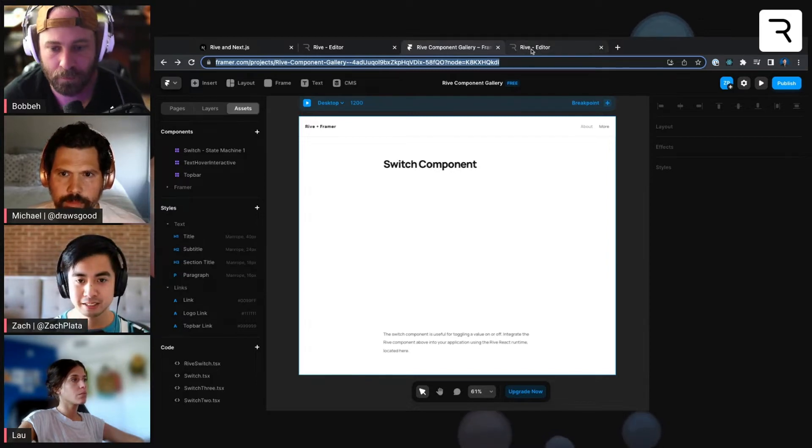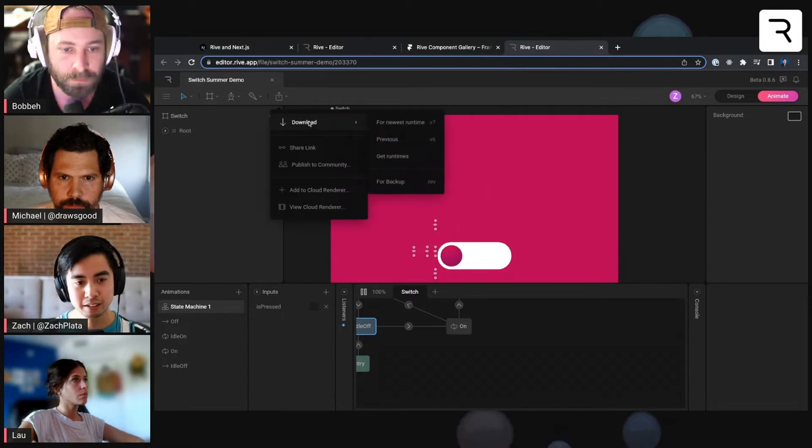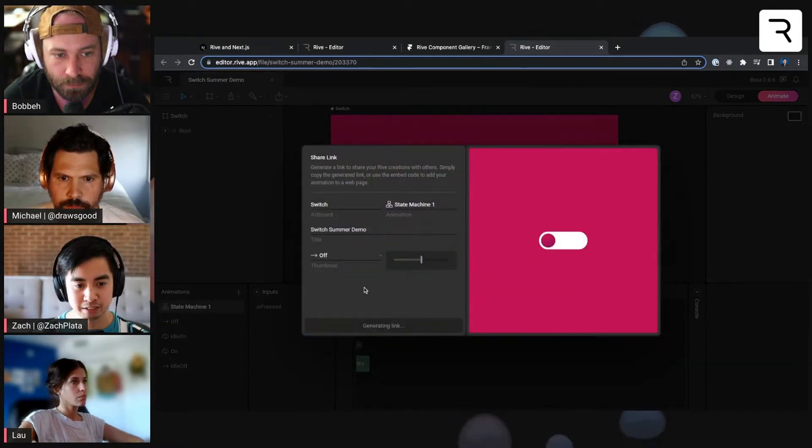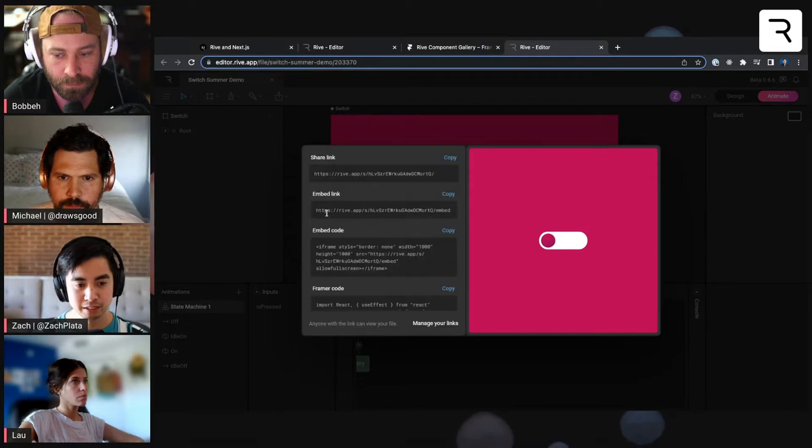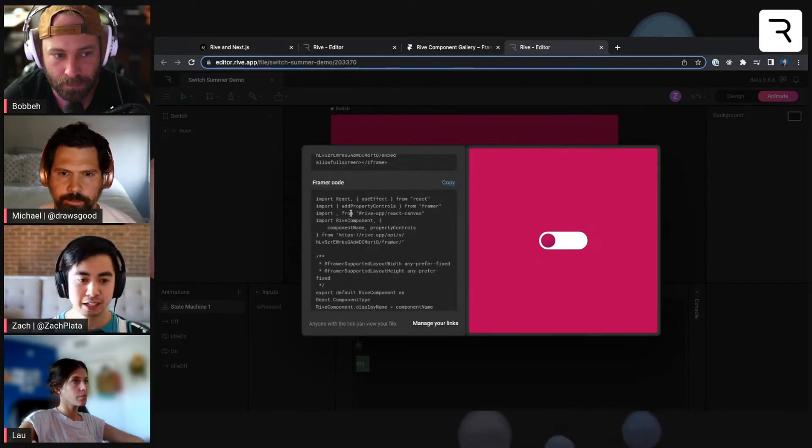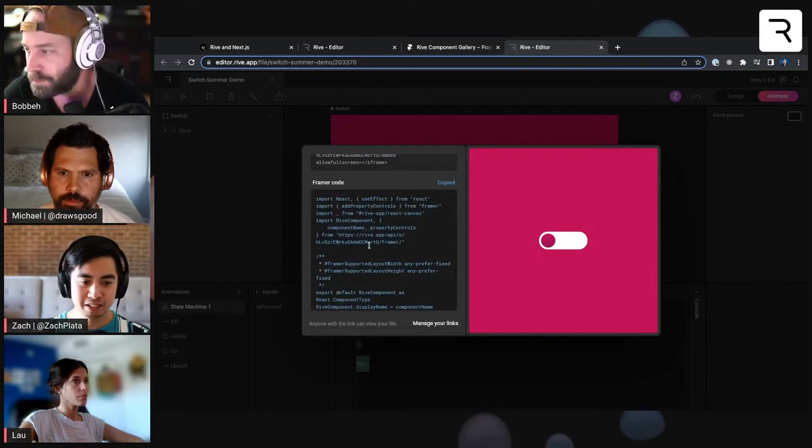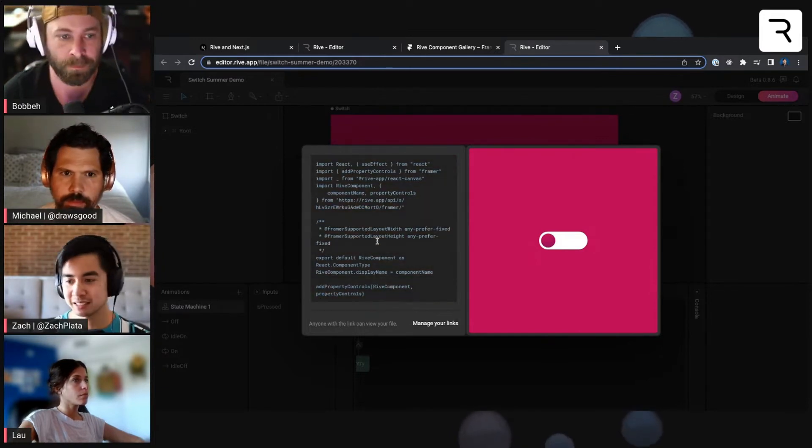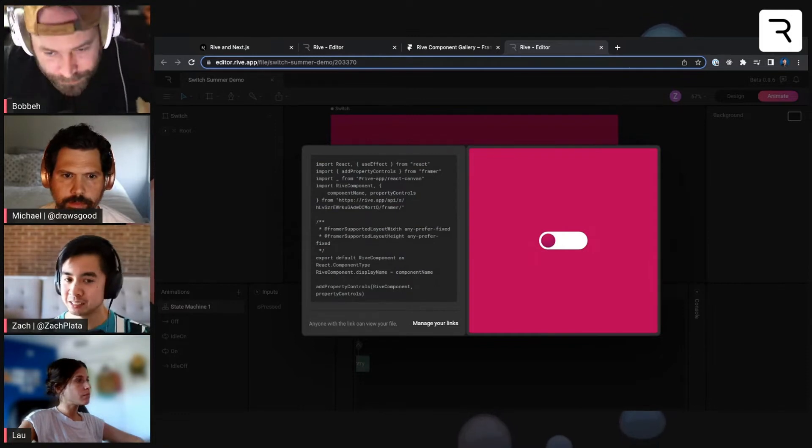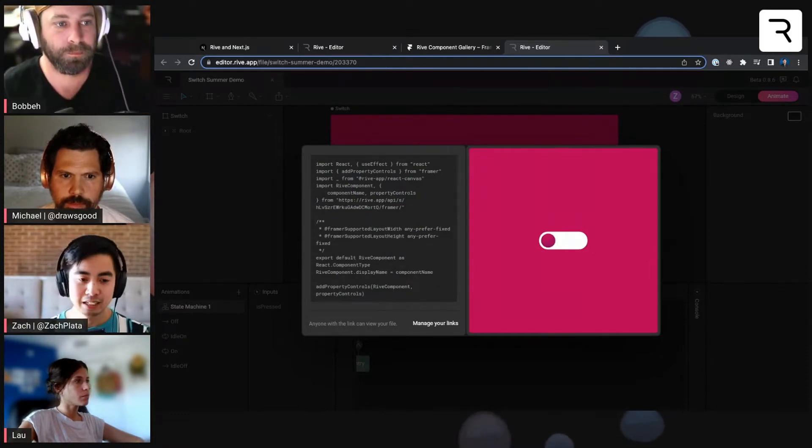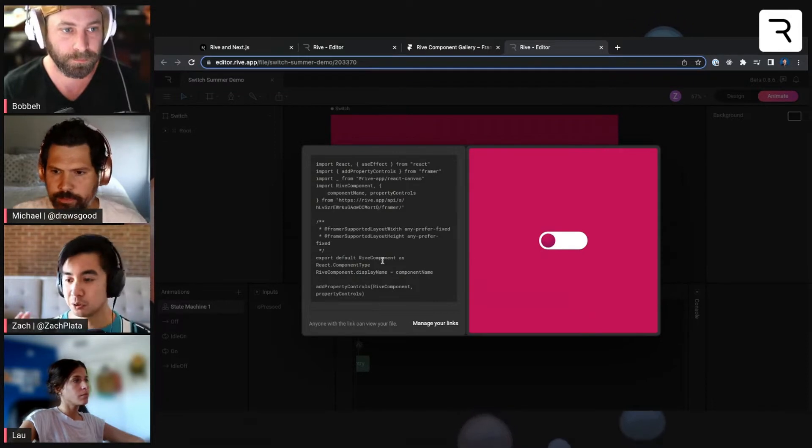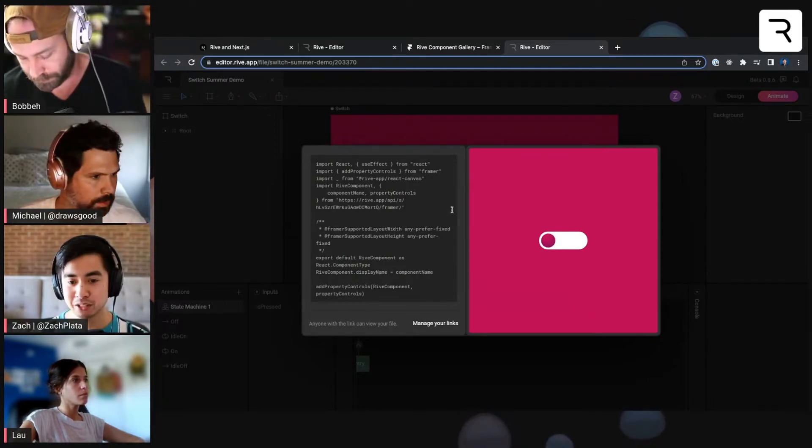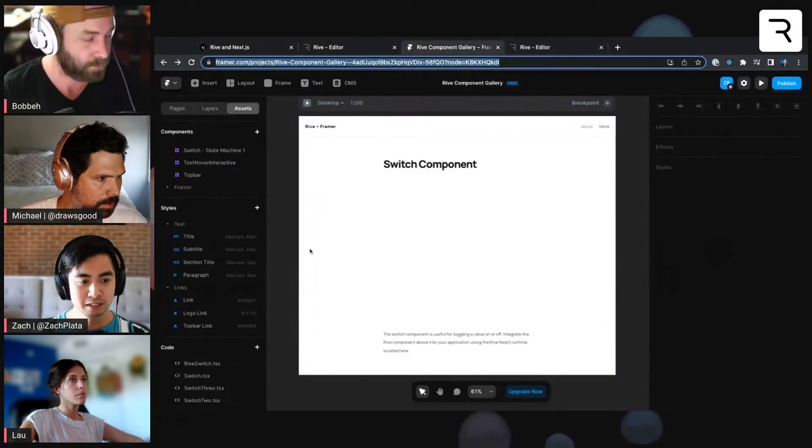Normally to do anything outside of the Rive canvas that controls Rive, you'd have to use runtime code for that. But in this case, you can do it pretty easily with Framer. So the first thing I'm going to do is generate our share link, that state machine. And then if you scroll down here, you'll see Framer code. You just go ahead and copy this. You really don't have to know what all of this means. It's essentially some React code that's using our React runtime under the hood that knows how to display and get metadata from this Rive.